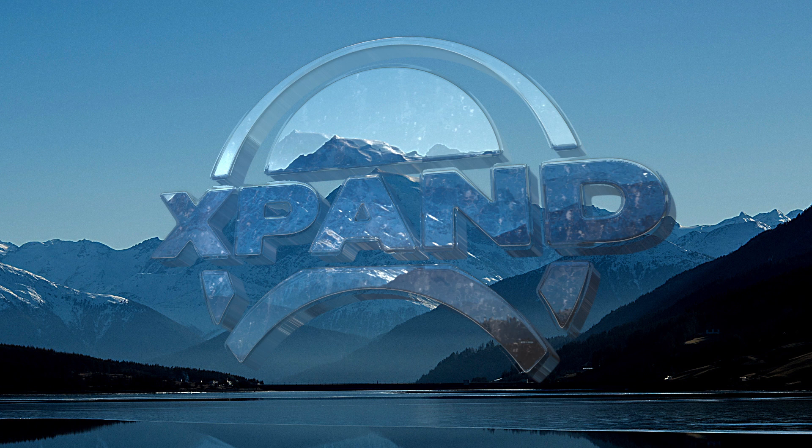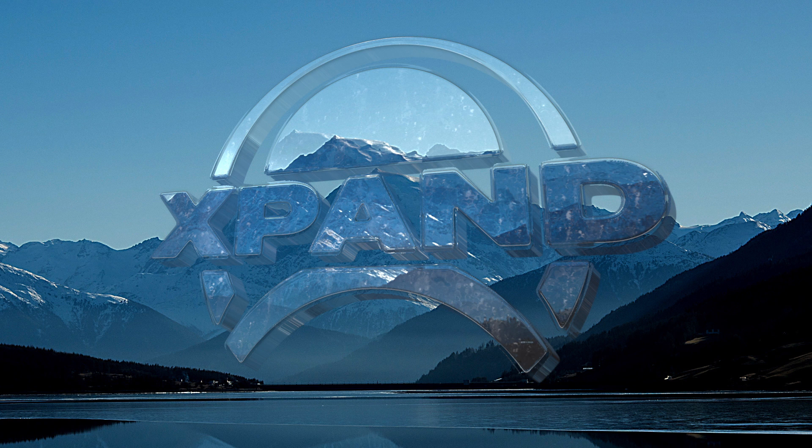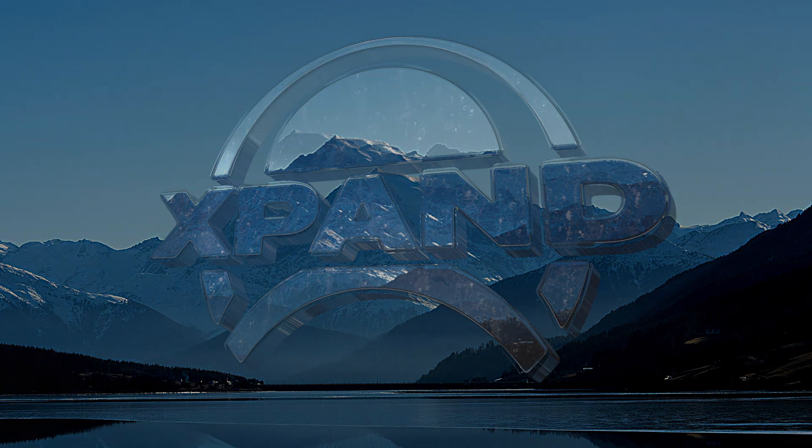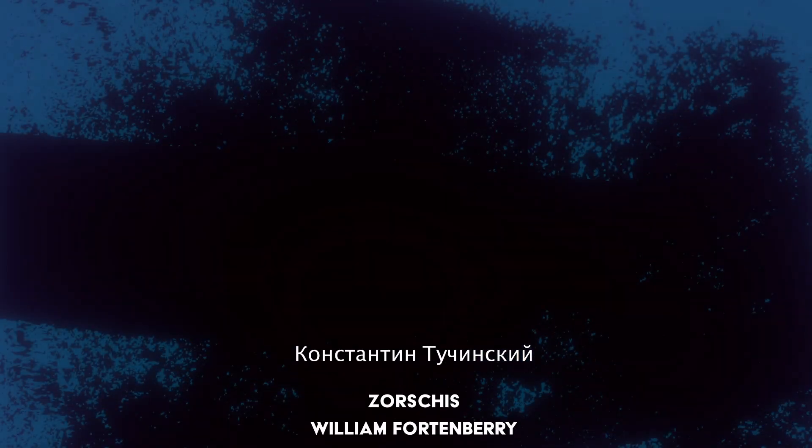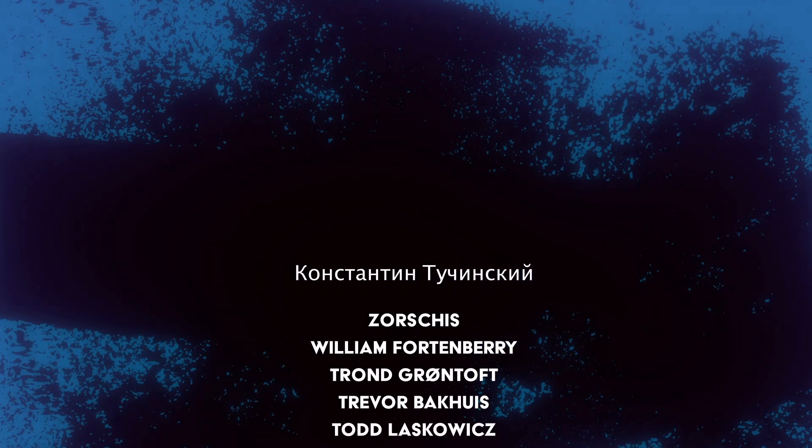So anyway, thanks very much indeed for watching. I hope that was interesting. And as usual, a very big thank you to all my extremely generous patrons. Bye.